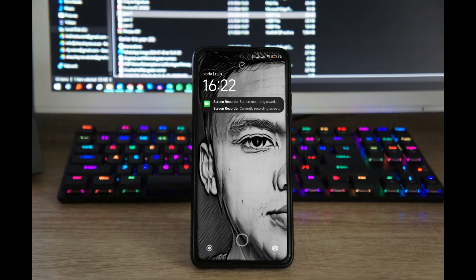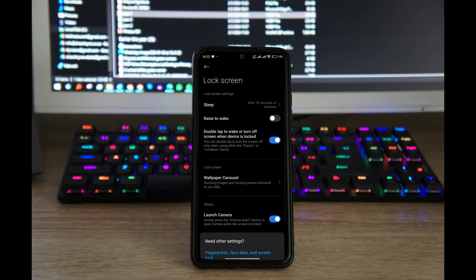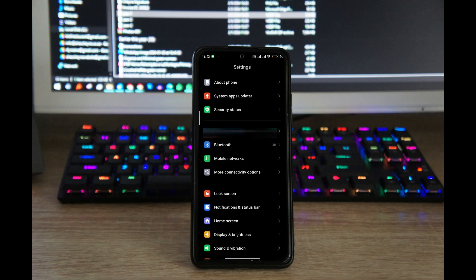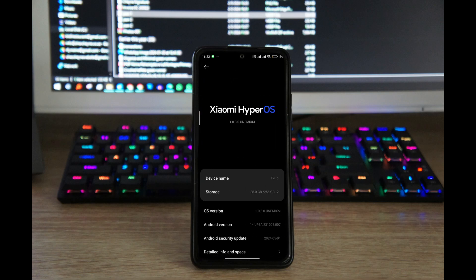You'll see when I turn it on that Wallpaper Carousel is no longer there — it's gone. And it's really that simple. This version of HyperOS is 1.0.3.0, and this is on the Redmi Note 13 Pro. Yeah, that's pretty much it — it's that simple.